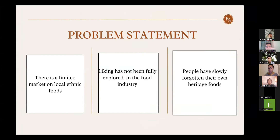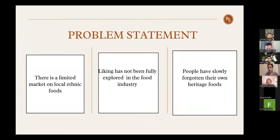We have three problem statements. First, people are slowly forgetting their own heritage food. Second, there is a limited market for local ethnic food. Third, leaking fish has not been fully explored in the Malaysian food industry. This is why we want to expand the market for our traditional food, and leaking fish might be a great start.